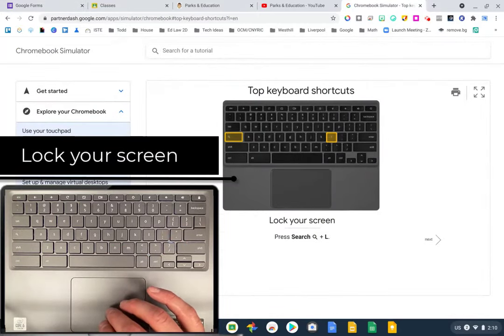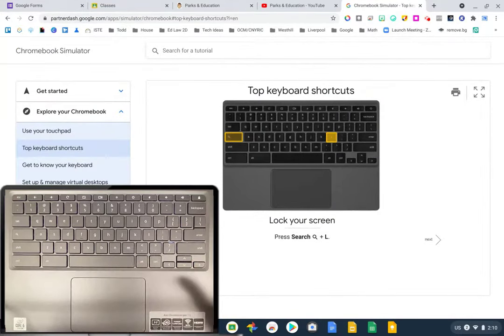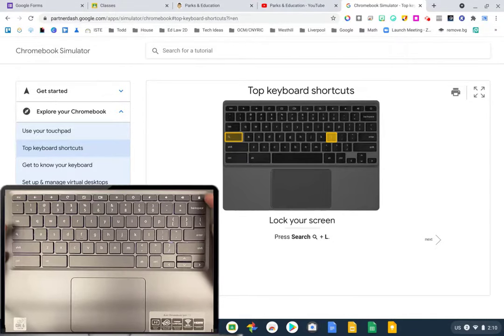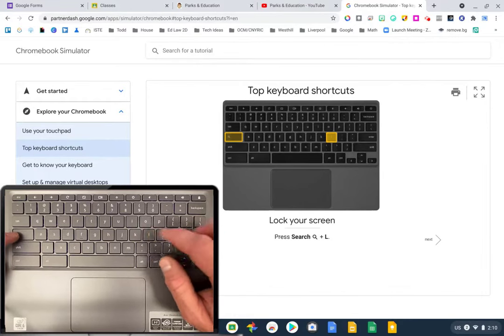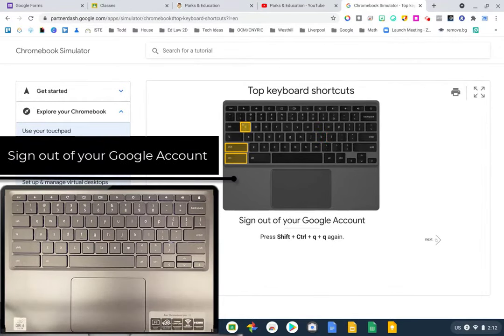To lock your screen: a lot of Chromebooks don't have a physical lock key, but the shortcut is the Search button plus the letter L. For signing out of your Google account — important if students share a Chromebook cart — hold Shift + Control and press Q two times. That will completely sign you out.